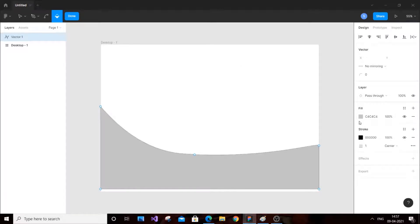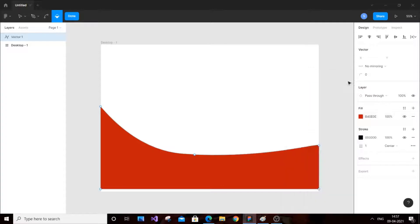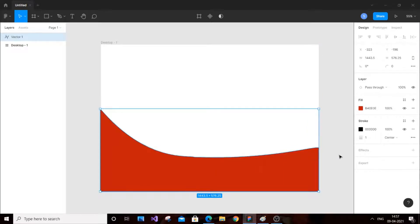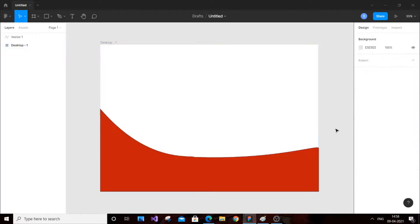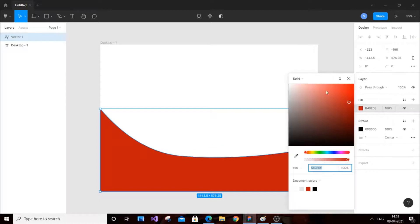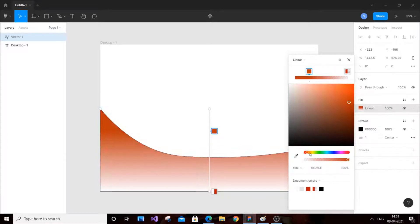You can select any color — I'll go with red. It's slightly above, so just click done and move it a little bit. Now it looks perfect. You can also change it to a gradient, which gives a great look. I'll go with some bluish shades.